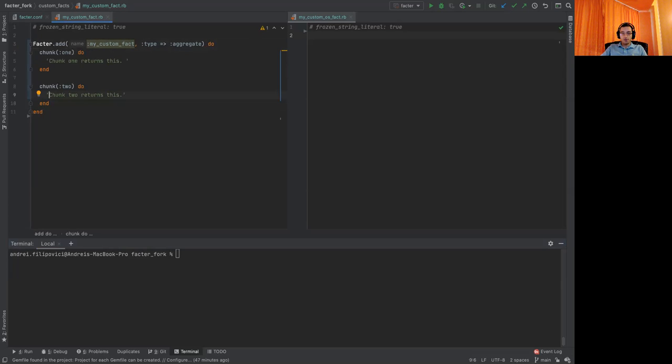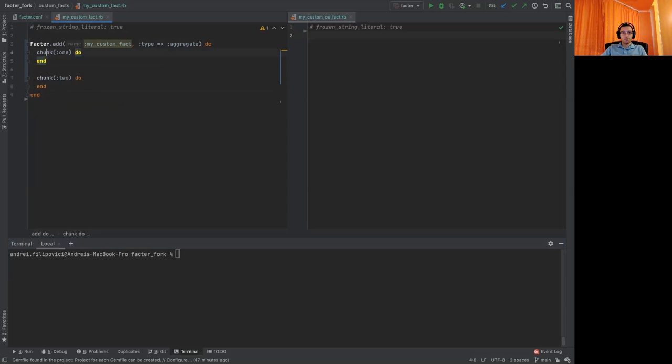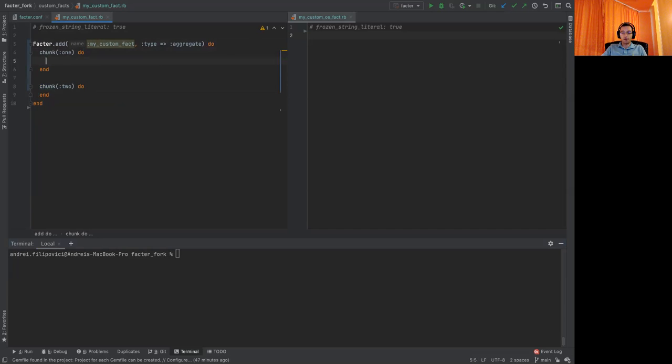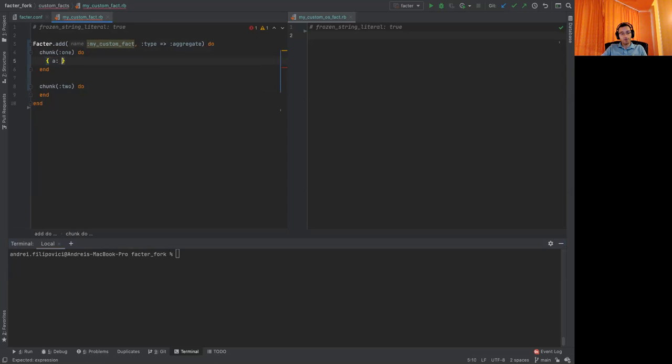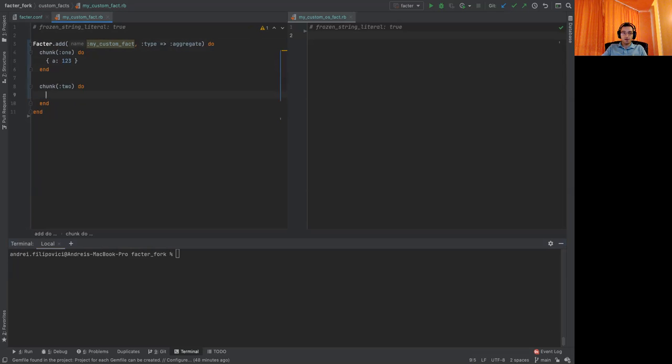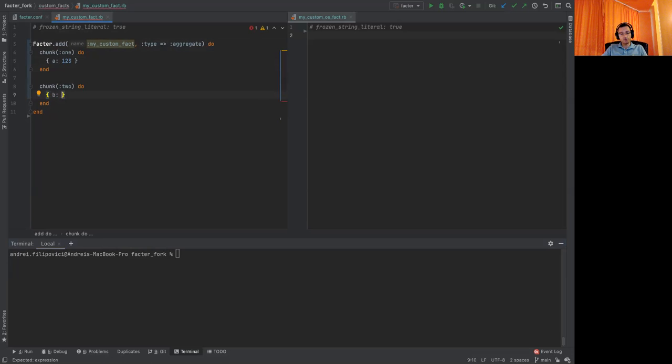Each chunk will contain a hash which will form our structured fact with nested facts. So the first hash will be a with values one, two, three, and the second one will be b with values three, four, five.